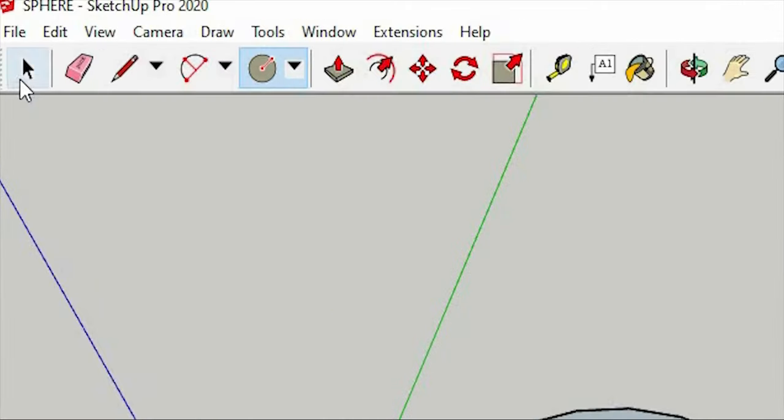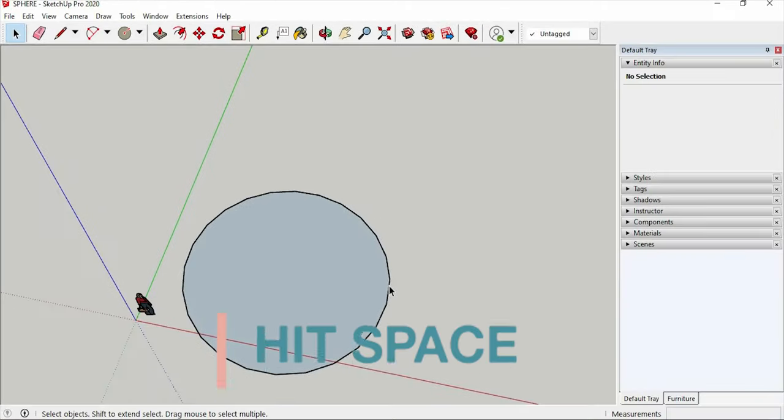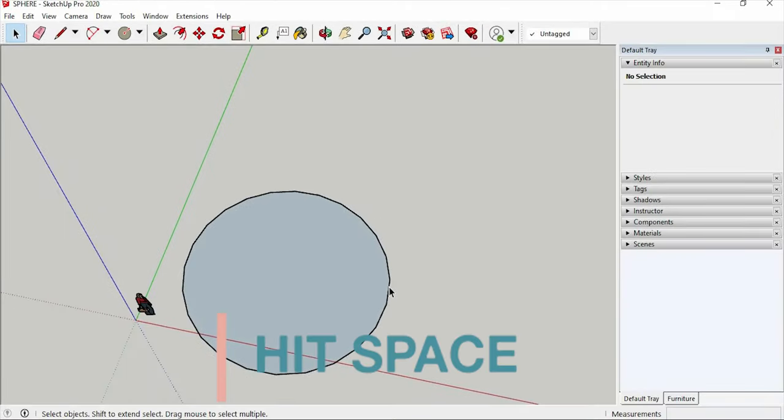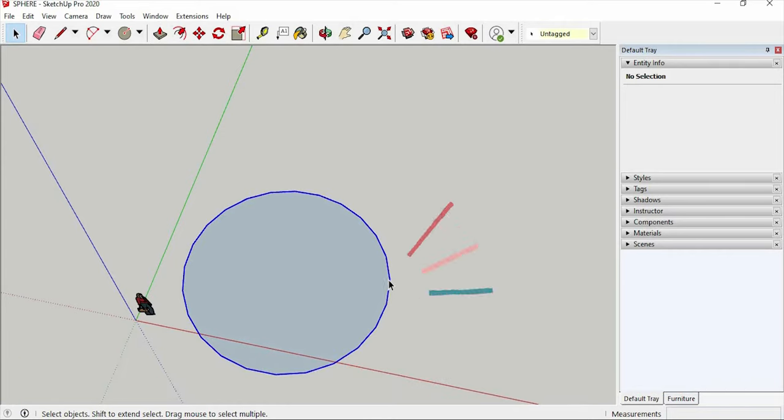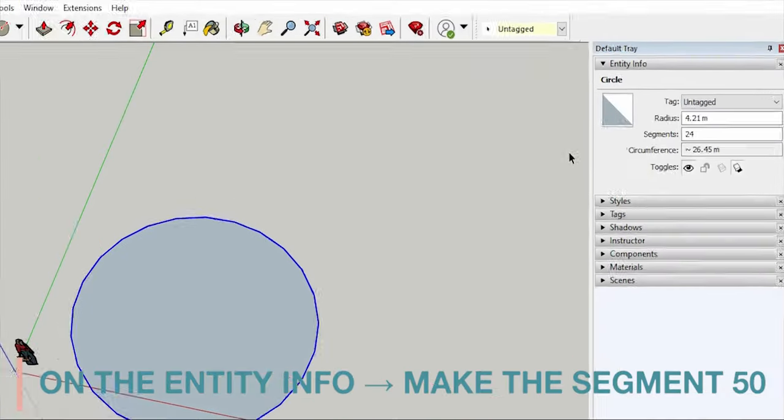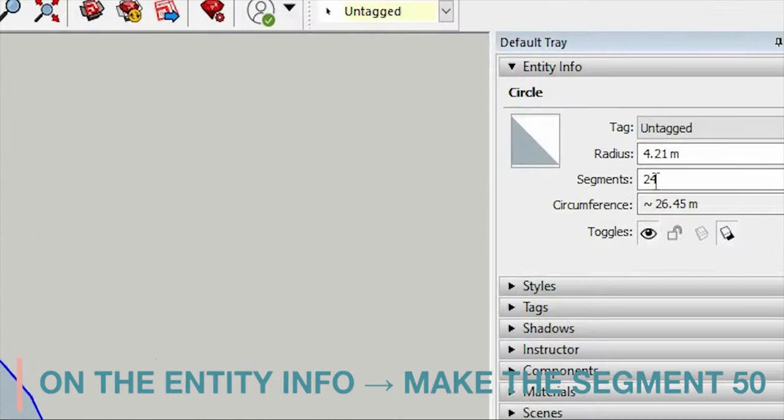And click the selection tool, or hit space in your keyboard. Next is click on the border of the circle. And on the entity info, let's make the segment around 50.